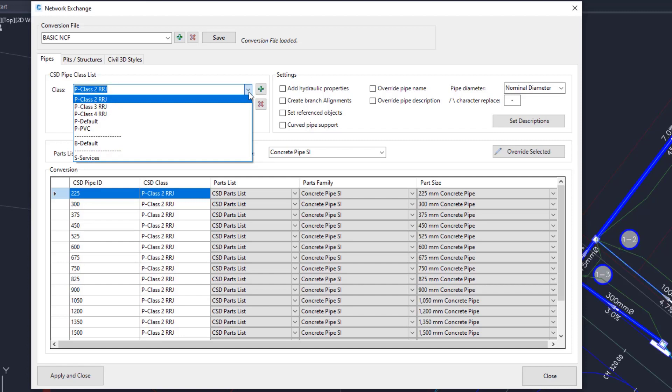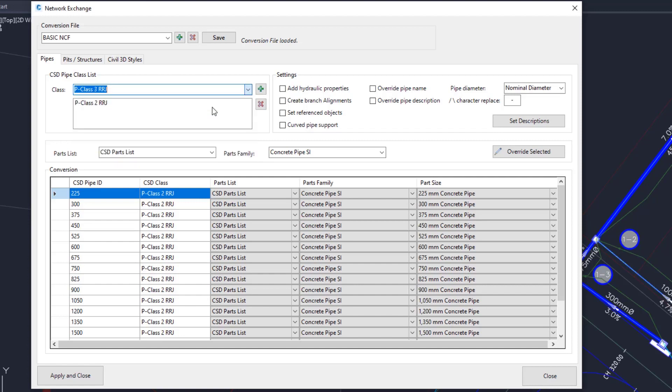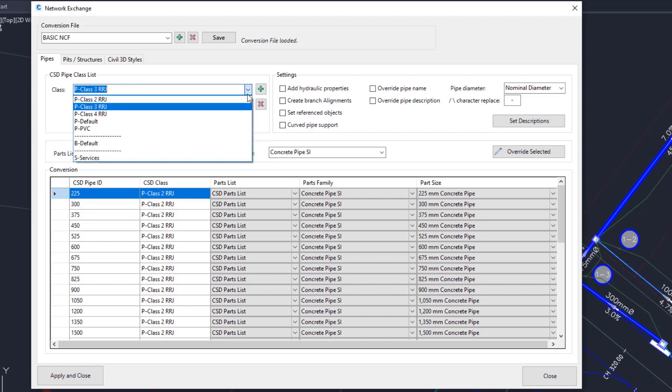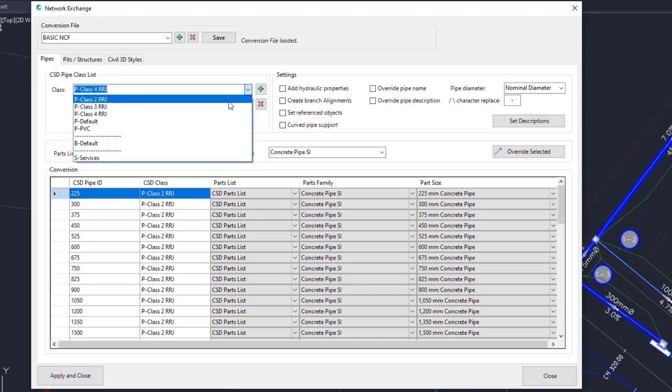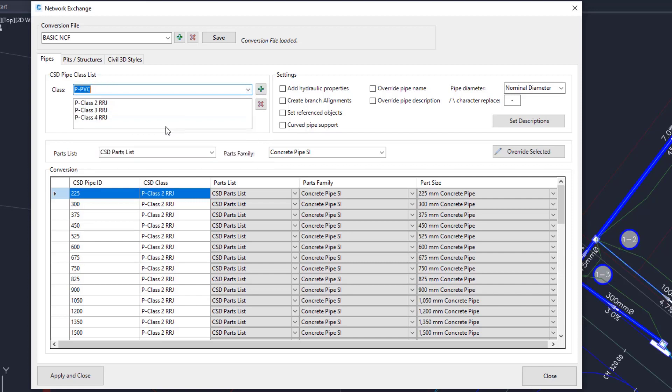Repeat the process by choosing Class 3 and click the Plus. Add Class 4. And for our services, add the PVC pipes as well.